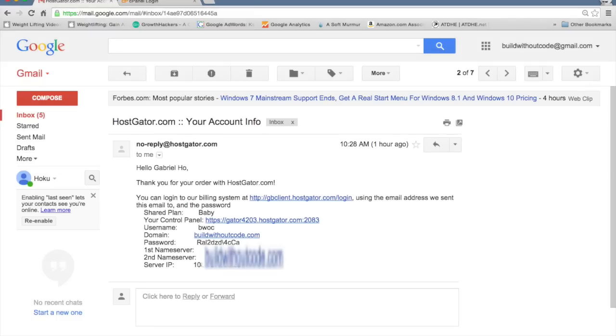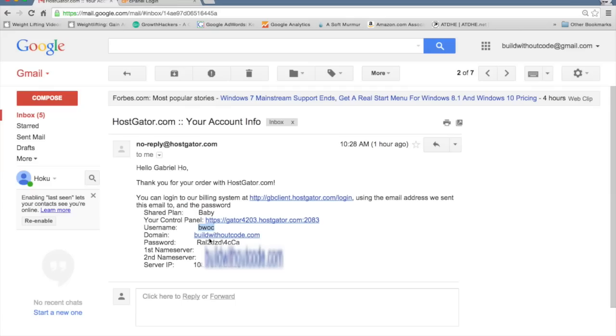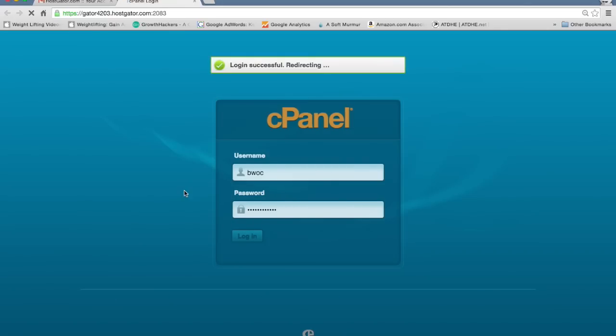It's going to ask for a username and password, and these come from the email. So username right here, just copy this. Copy this password right here. Paste it and log in.